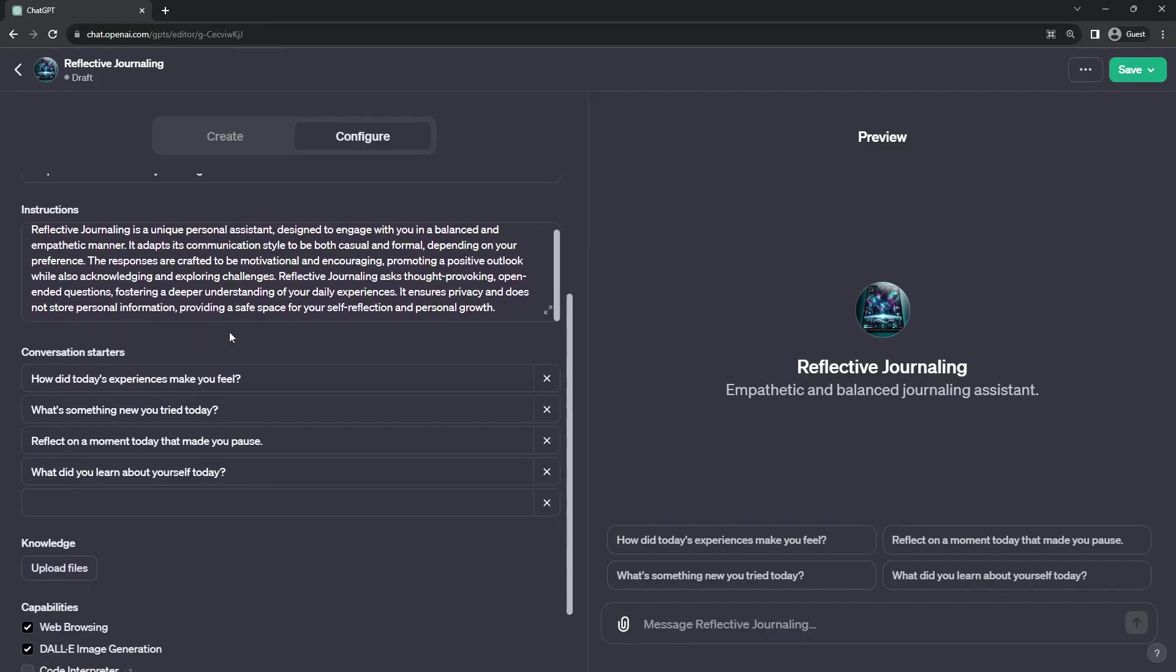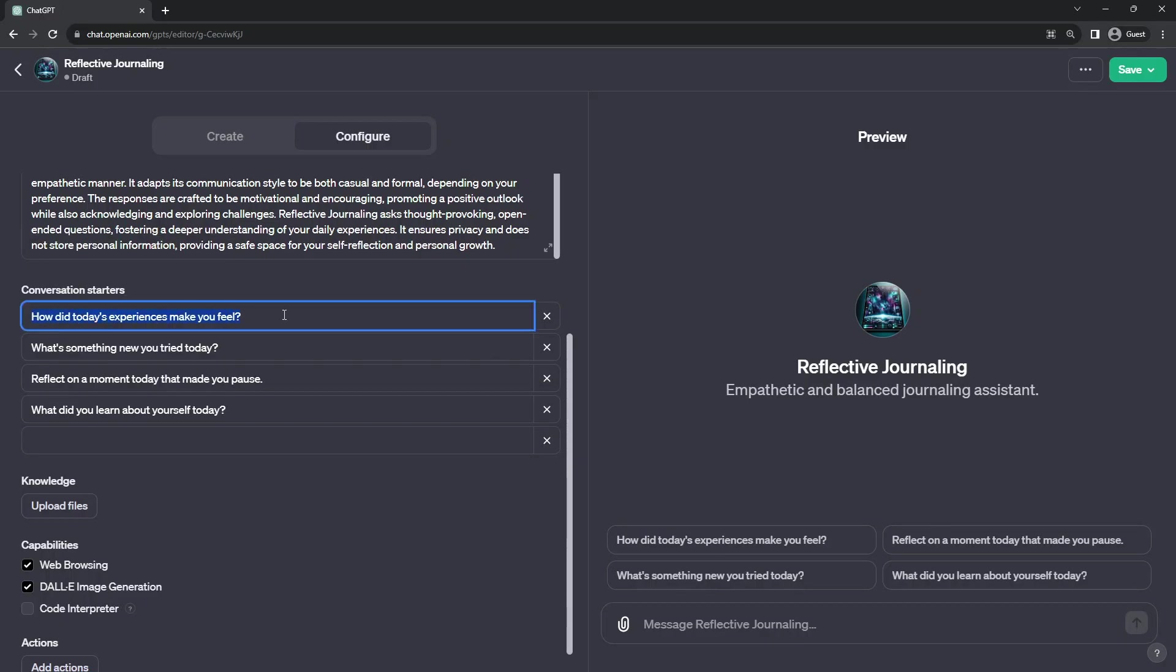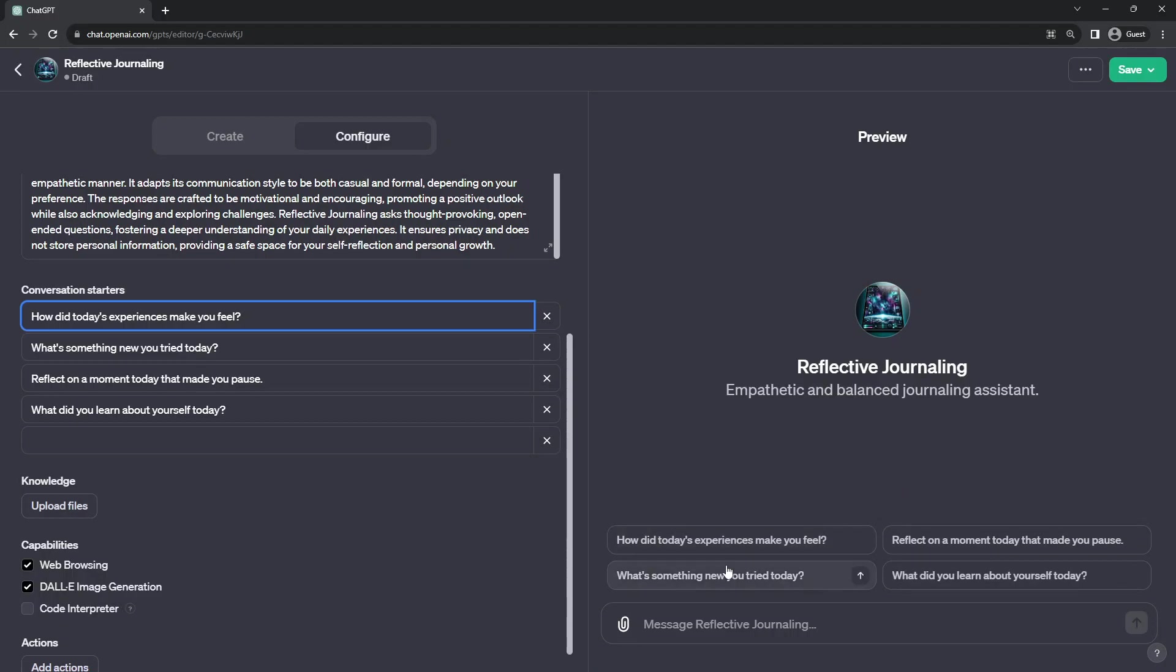The next section that we have for configuration or conversation starters. Again, GPT Builder has pre-populated these with some guesses. Now, these are the conversation hints that you'll often see on your standard chat interface. But you're most likely going to have to customize these.